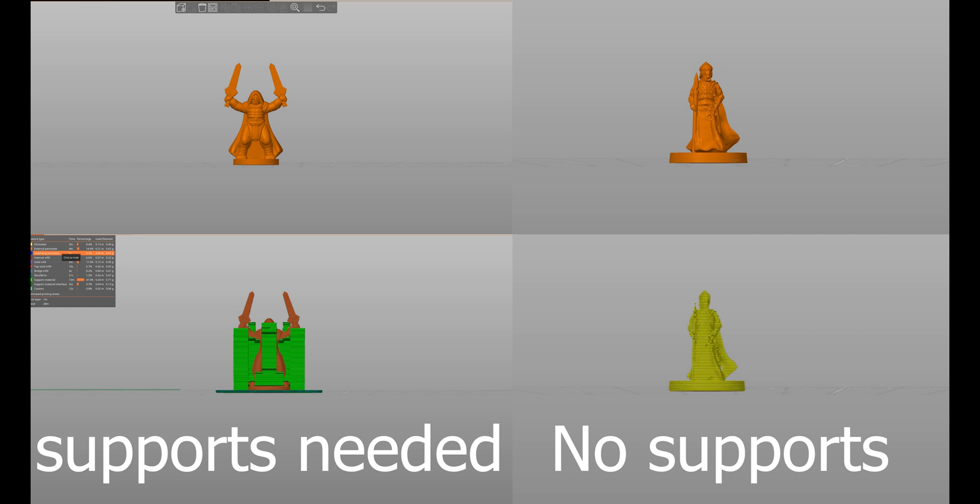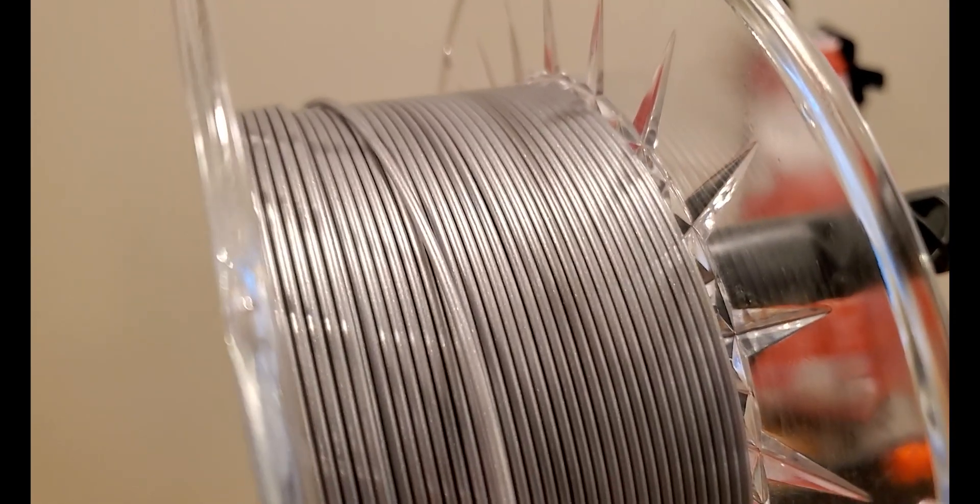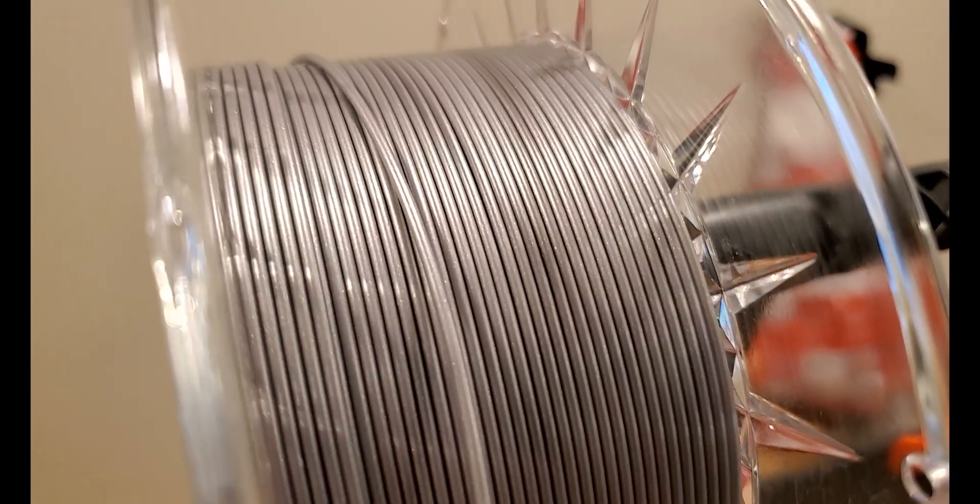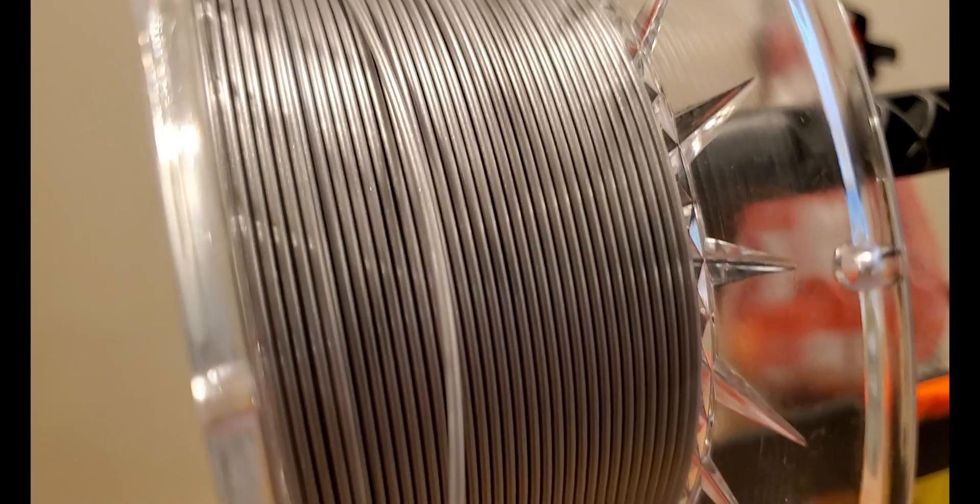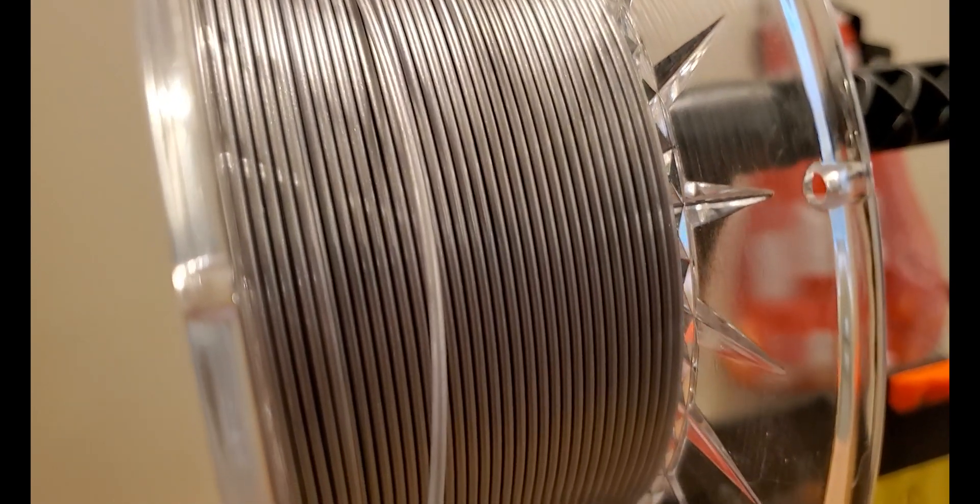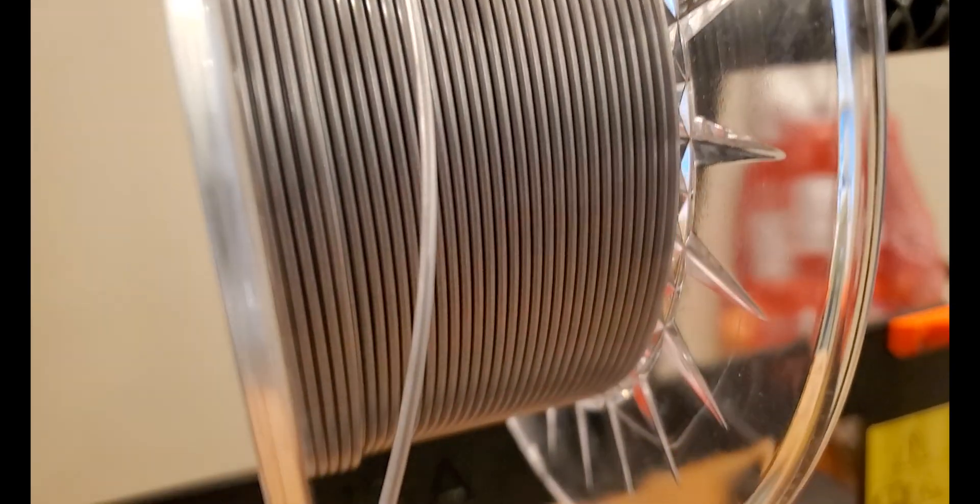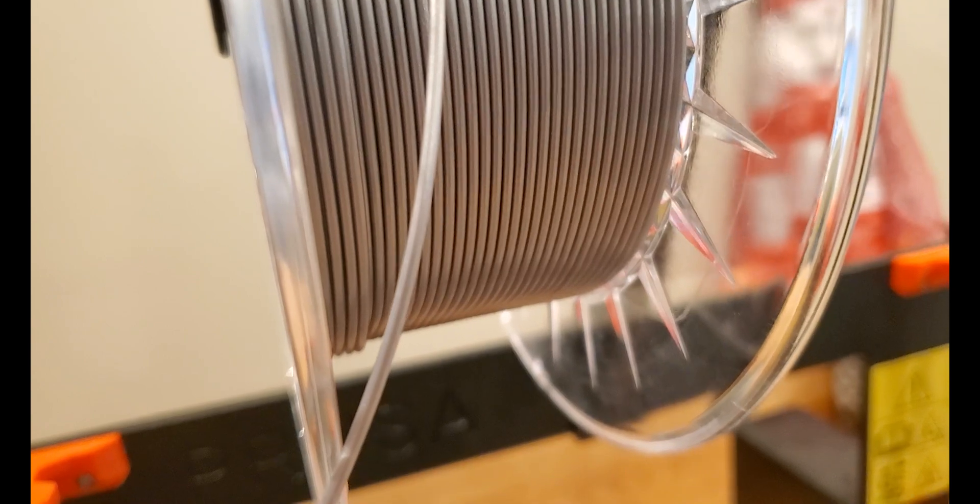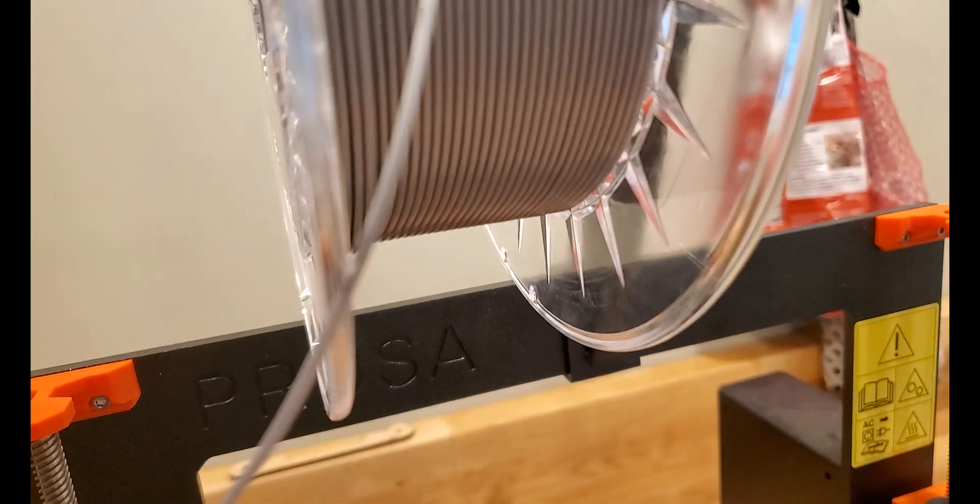An FDM printer has a few major systems. The first system is the filament. Our FDM printers have a spool of filament. Filament is a plastic that can be melted without damage, and is extruded in a small diameter which is flexible enough to be rolled up for storage and dispensing.